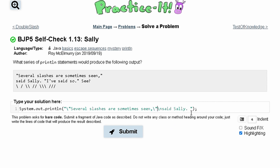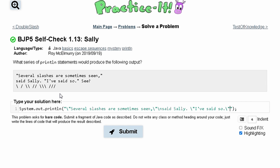Now our first line looks the same as the output. We work on the second line: we have a backslash-quote to get a quote, then write the rest of the string — 'I've said so' with a backslash-quote to get a quote, then 'C'. After C we have a new line so we use backslash n, and then we have a backslash — to make a backslash in code we need two backslashes.